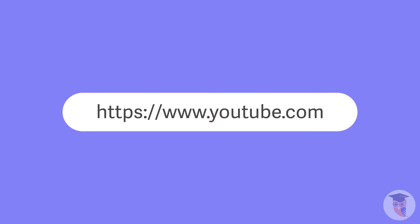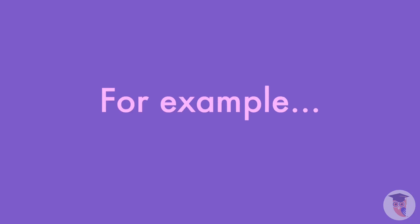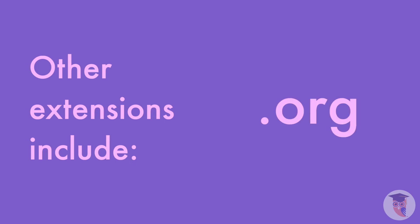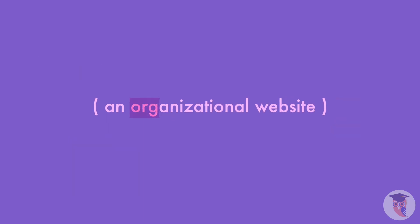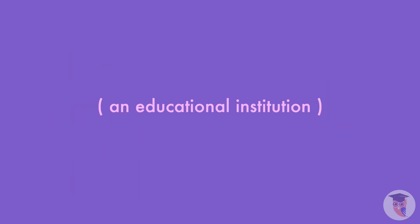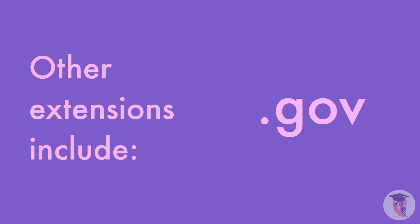And finally, the extension. This indicates the type of domain it is. For example, .com indicates the website is of a commercial nature. Other extensions include .org, an organizational website, .edu, an educational institution, .gov, a government website, and many more.